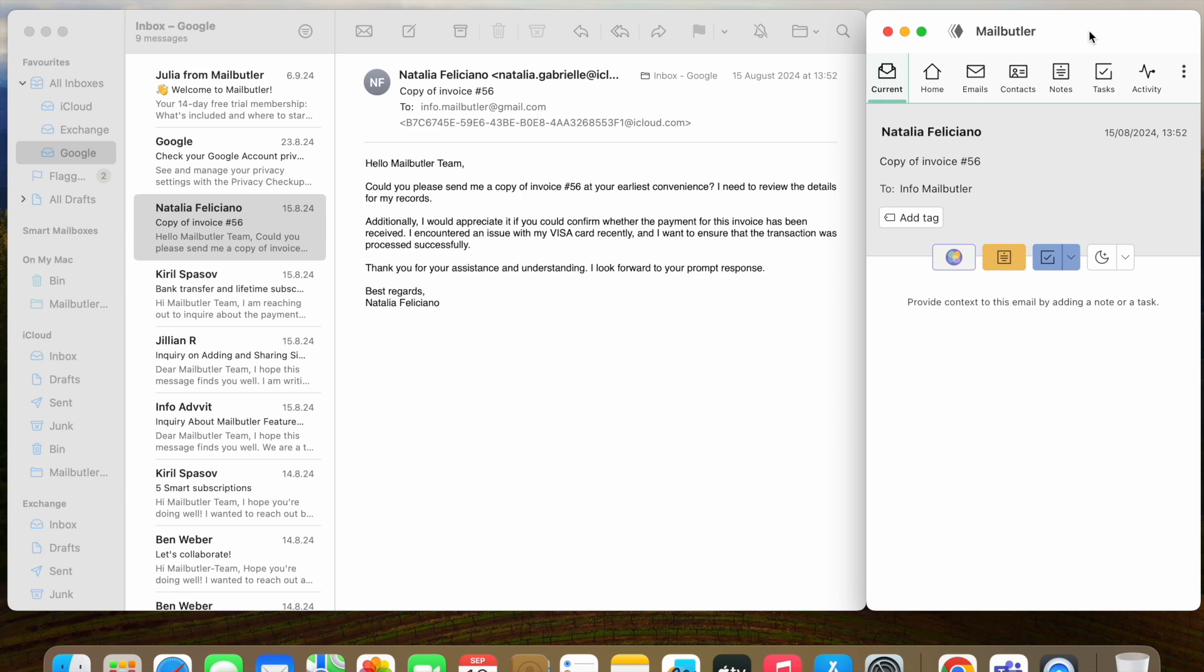To detach and reattach it, click on the diamond-shaped button next to the title MailButler. Below you will find the MailButler navigation bar.